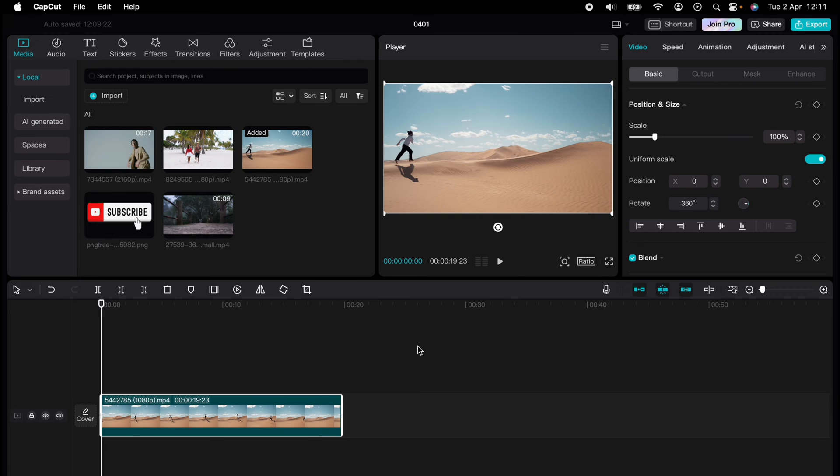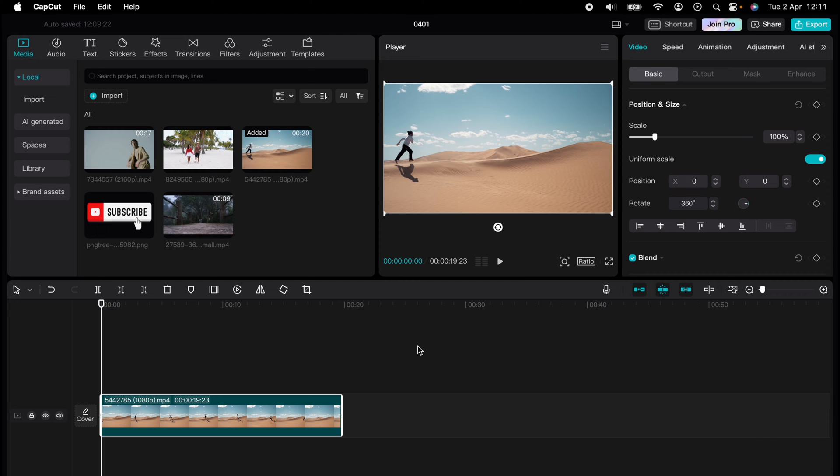Are you ready to master CapCut in minutes? Whether you're a beginner or an expert, we've got you covered. This is part of our library of quick CapCut tutorials for easy editing solutions, and now I'm going to...